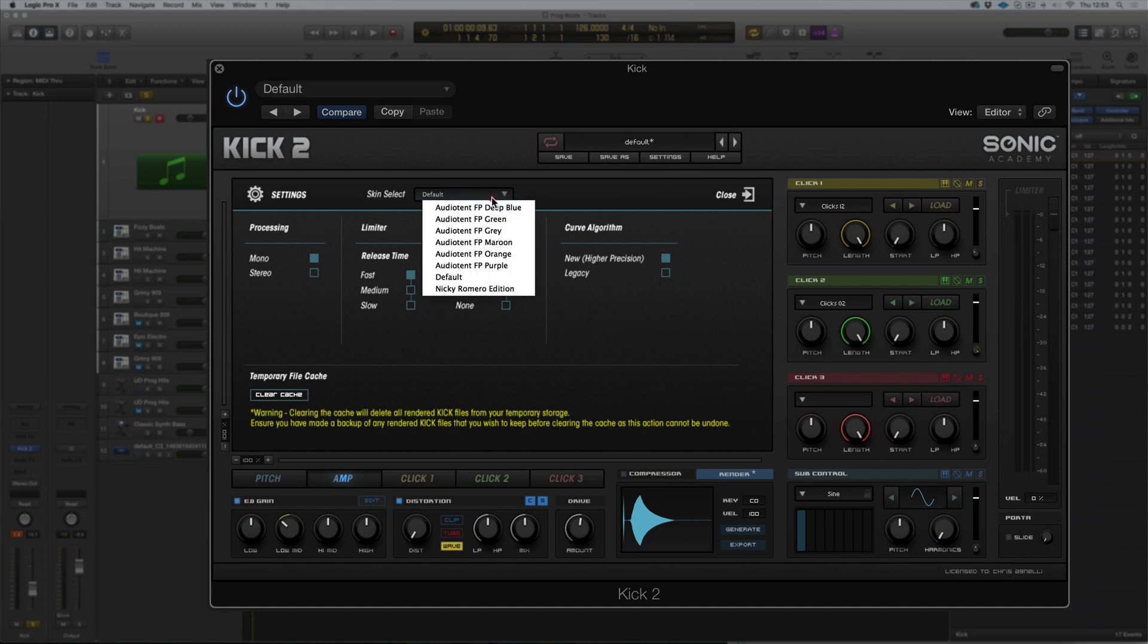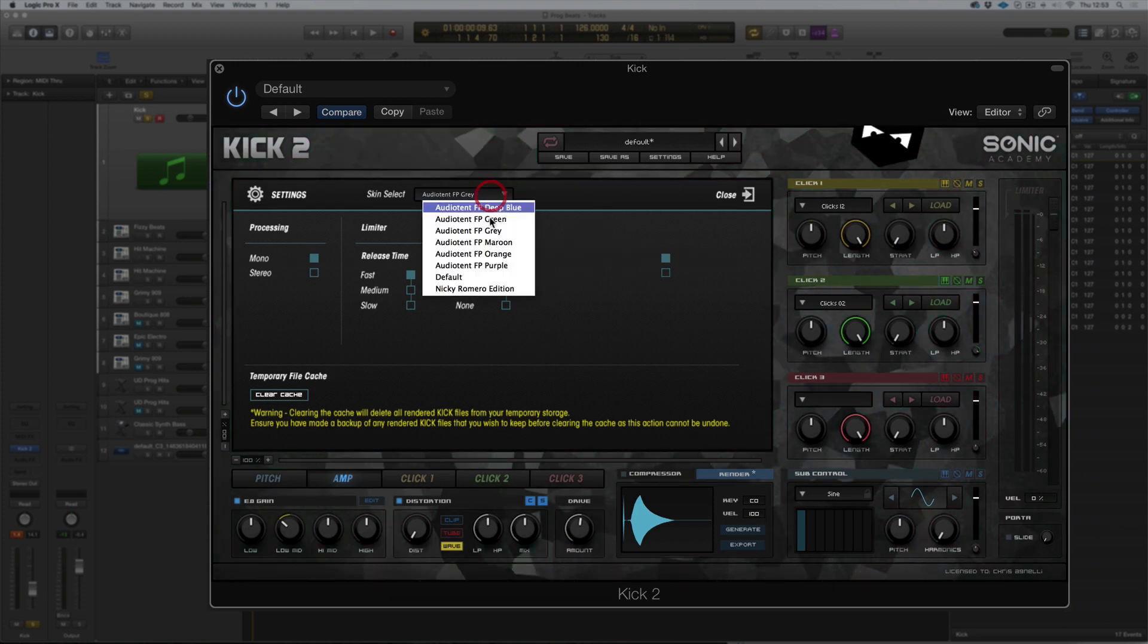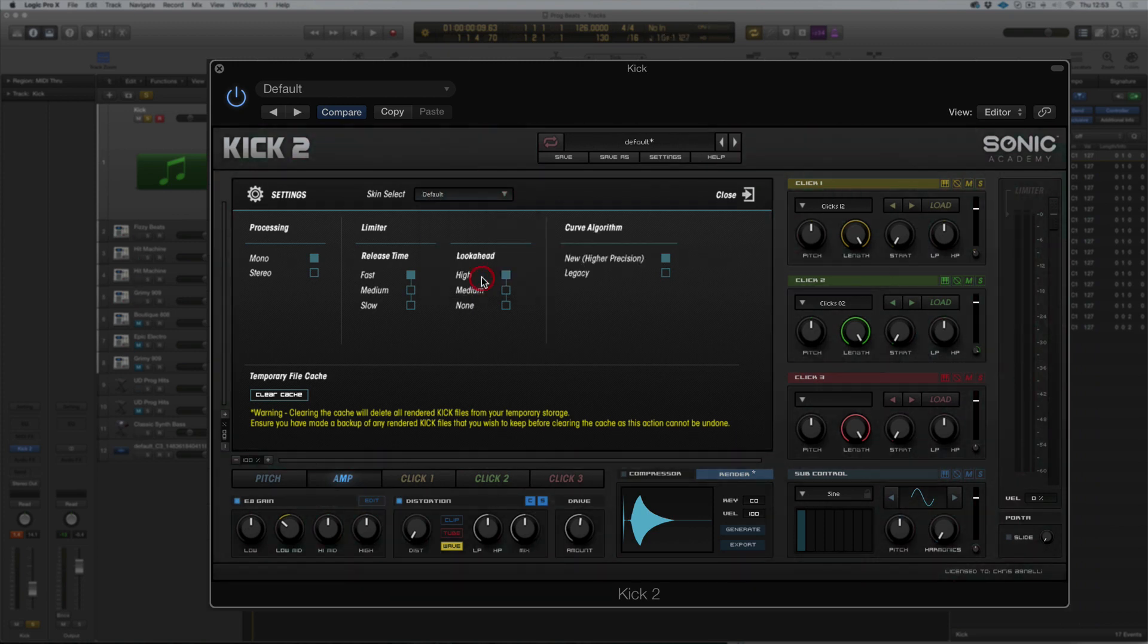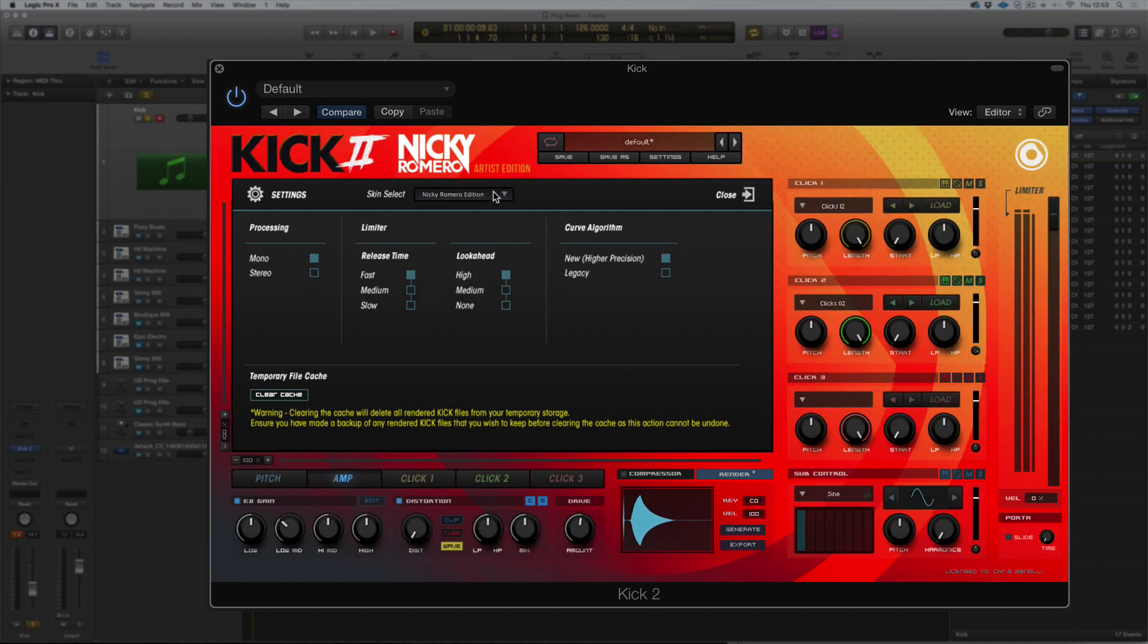And again, our skins is where we can select different audio tent grays and greens or back to our default or the Nicky Romero edition. There you go.